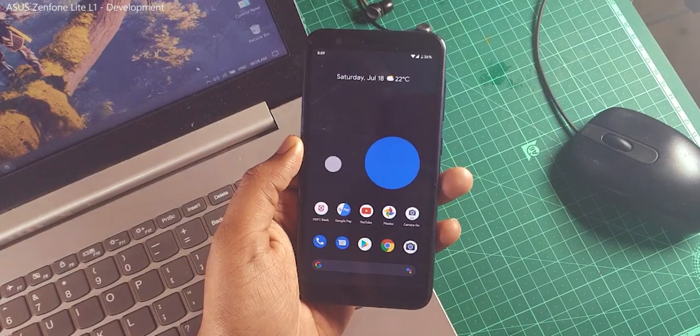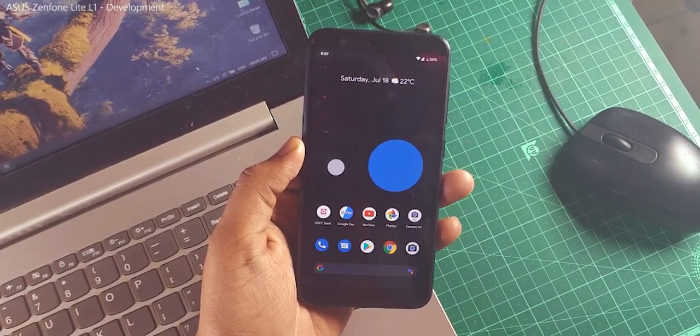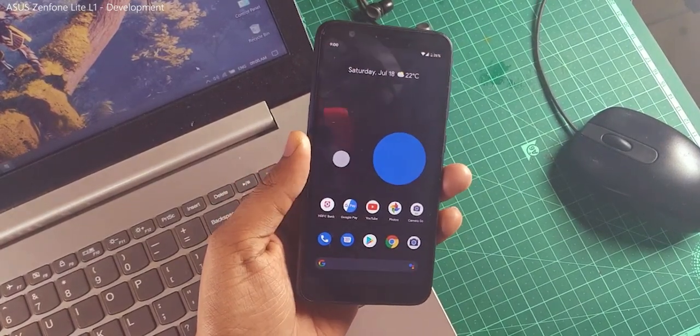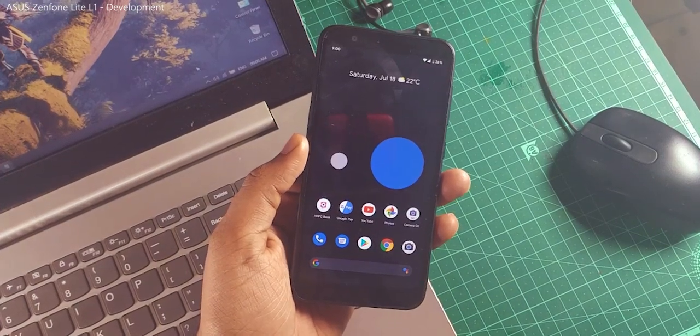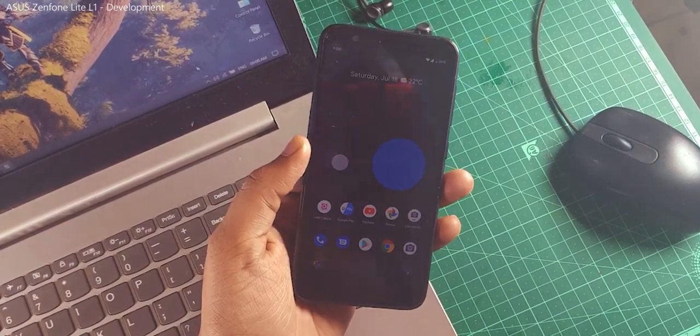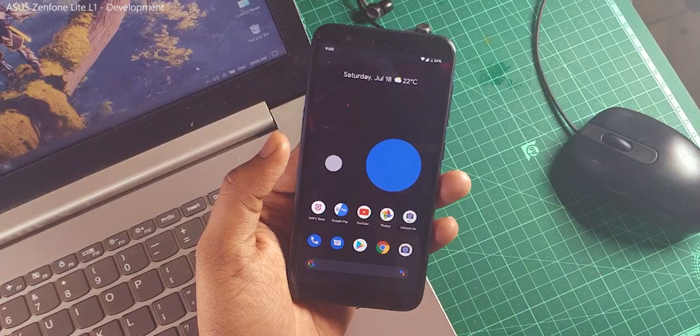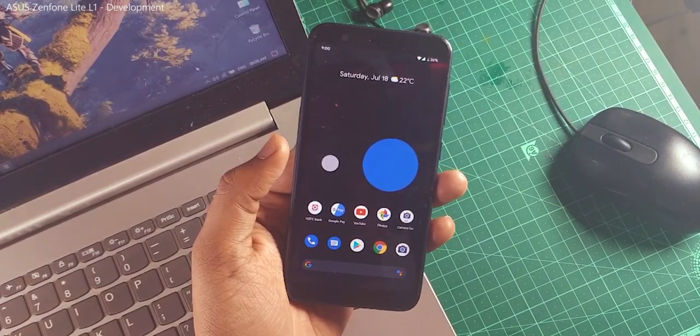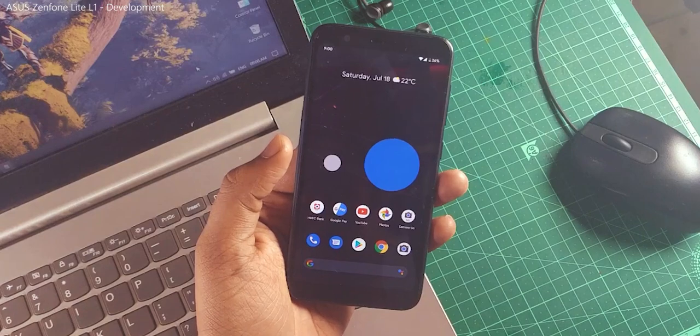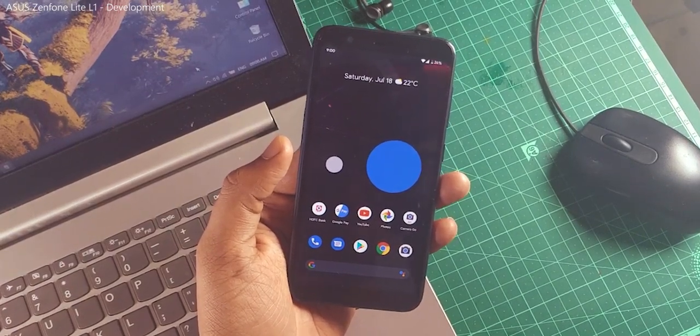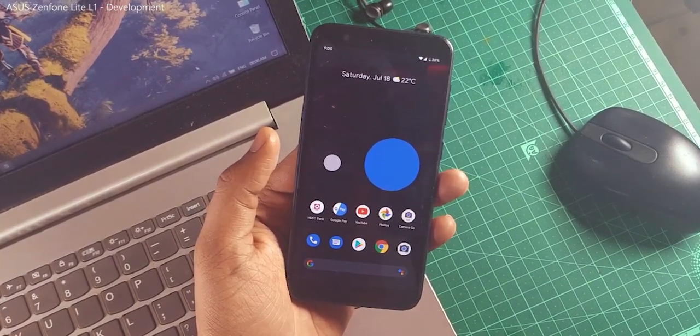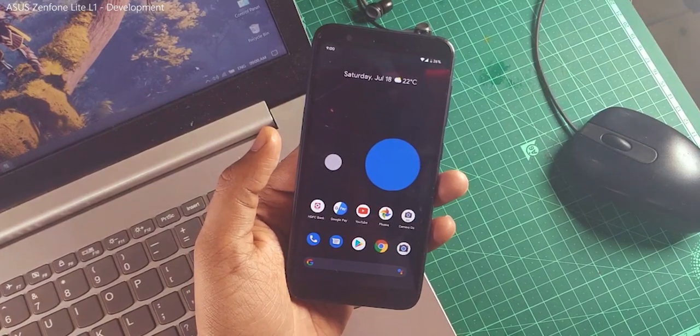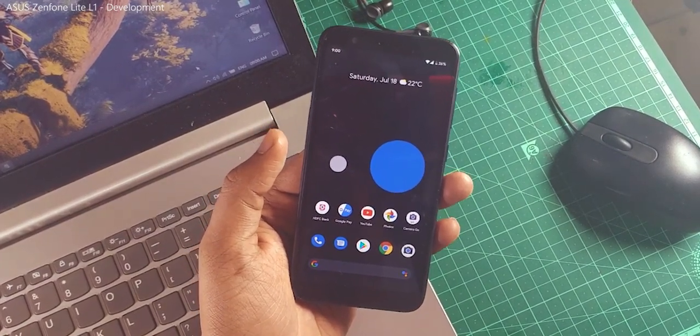I have been using this Pixel Experience ROM for the Zenfone Lite L1 for the last 2 to 3 days. I have noticed some cool things and I've been testing the stability for some time. I just want to share the details which I found while using this build.